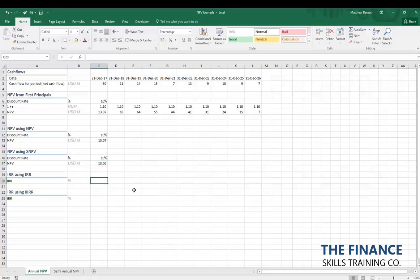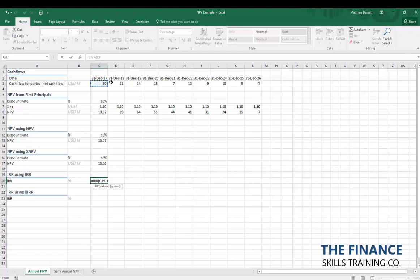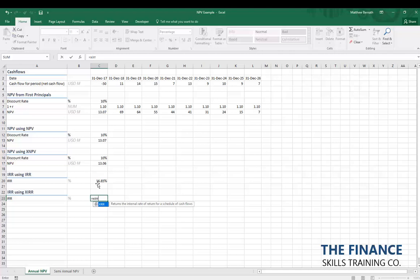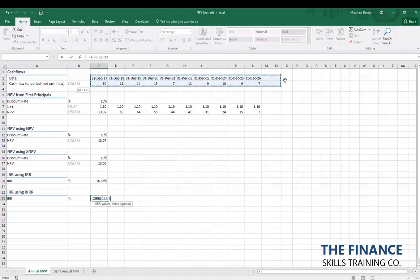Now let's look at Internal Rate of Return. The IRR formula in Excel returns the internal rate of return for a series of cash flows. For IRR, we give it all cash flows including the initial negative cash flow — IRR needs that negative value to compute. Pressing enter gives us an IRR of 16.85%. Like NPV, there's an XIRR function which is slightly more accurate because it links to exact dates. For XIRR, we give it the values and the dates; there's also an optional guess input that can reduce calculation time, though it's rarely used in financial models.